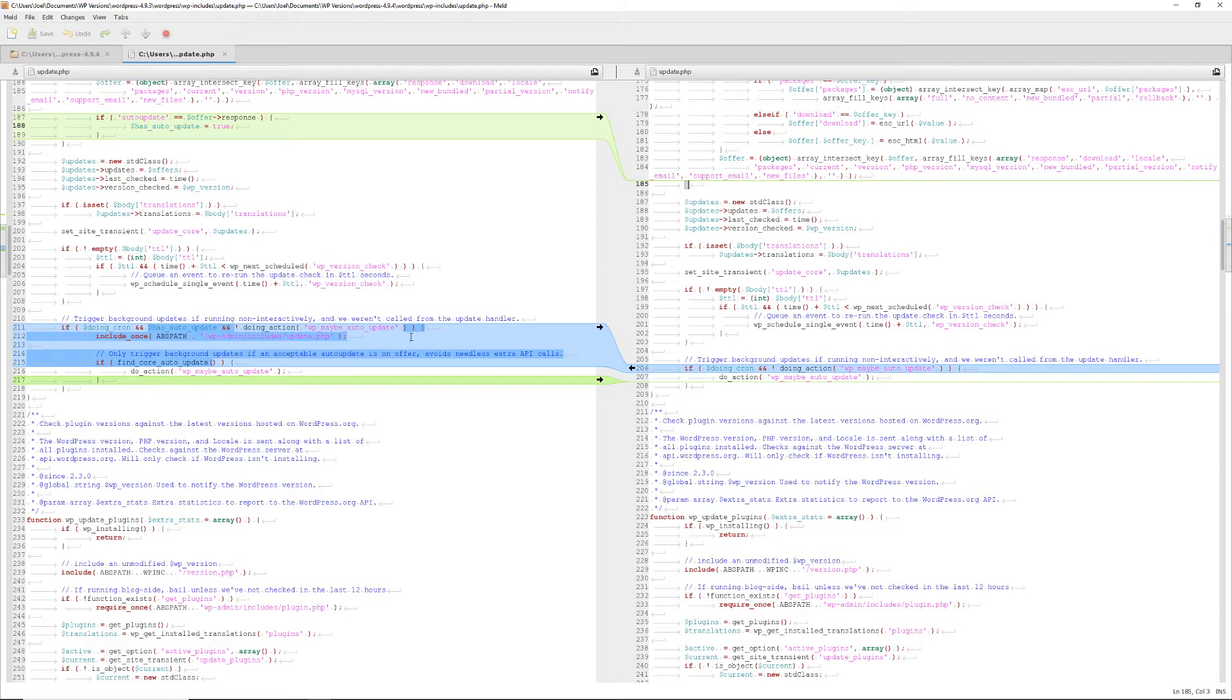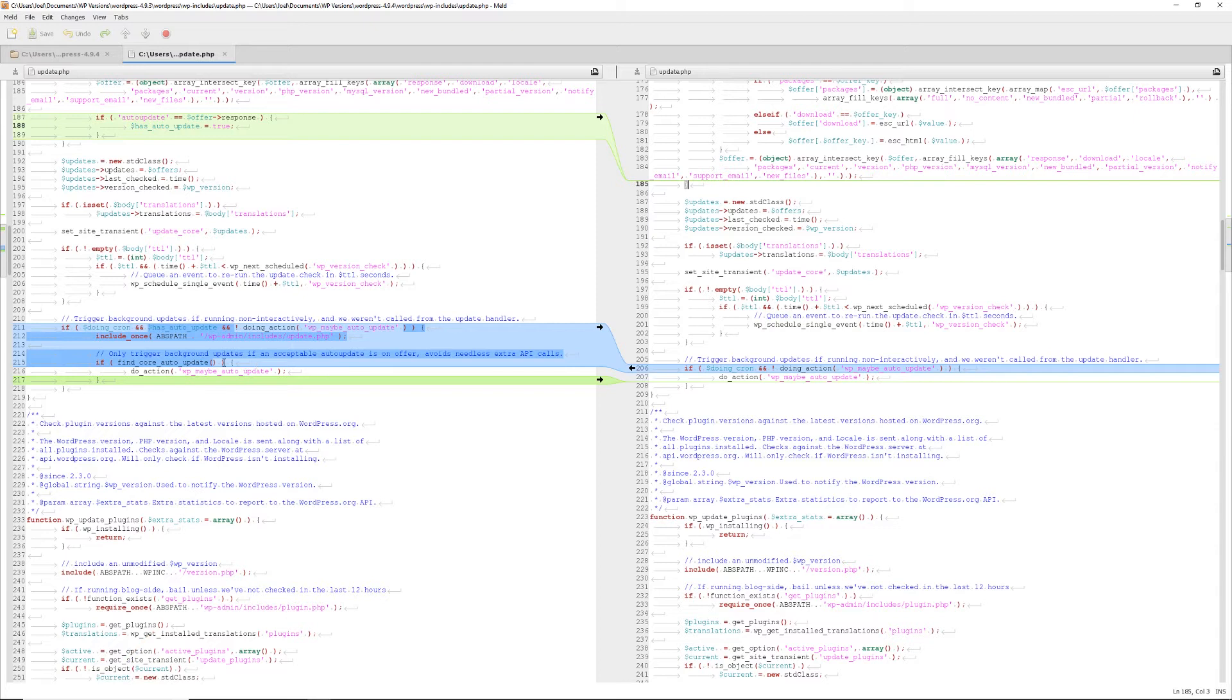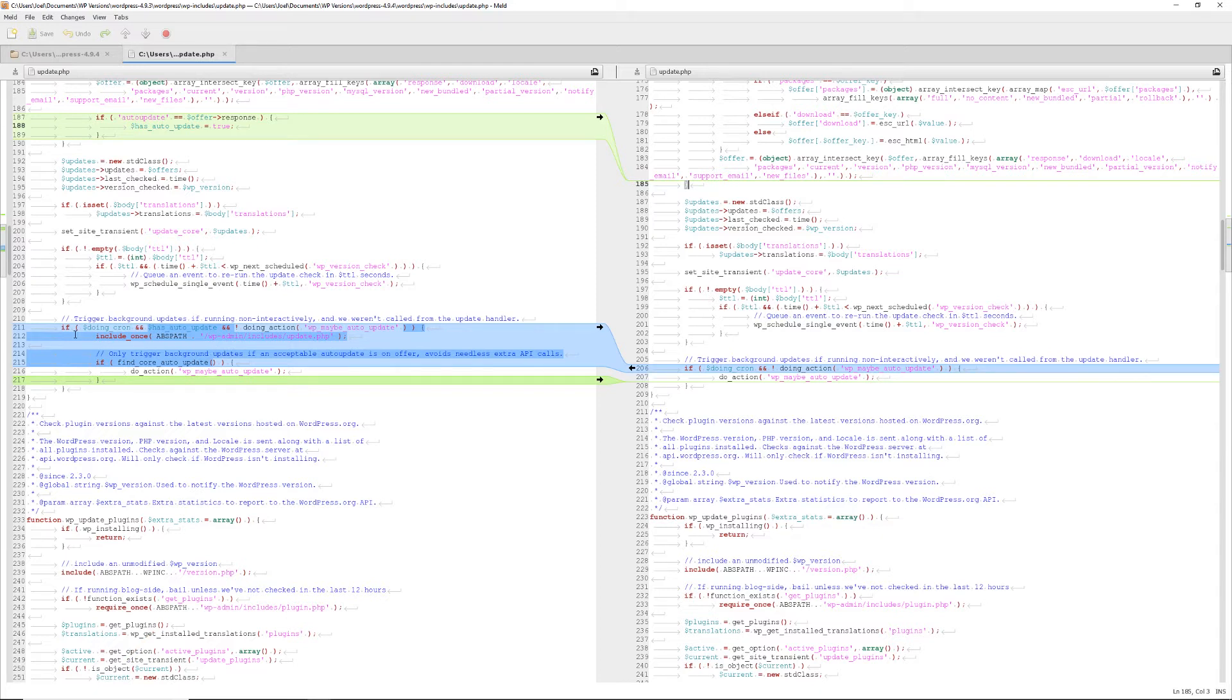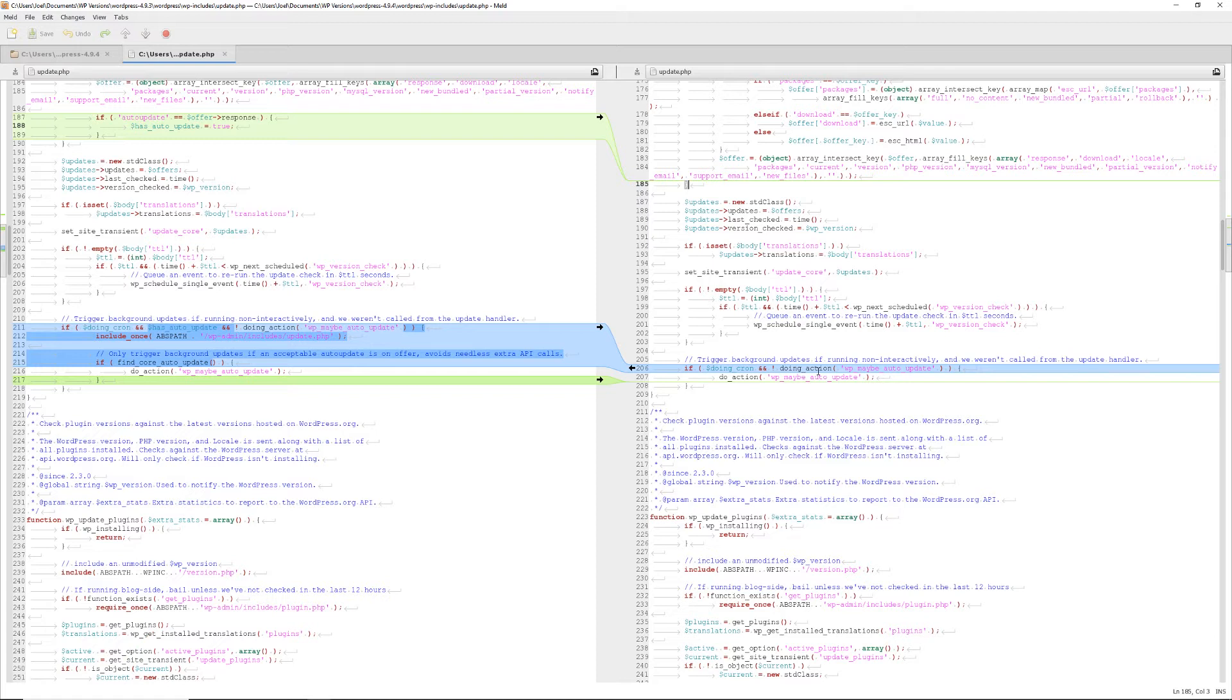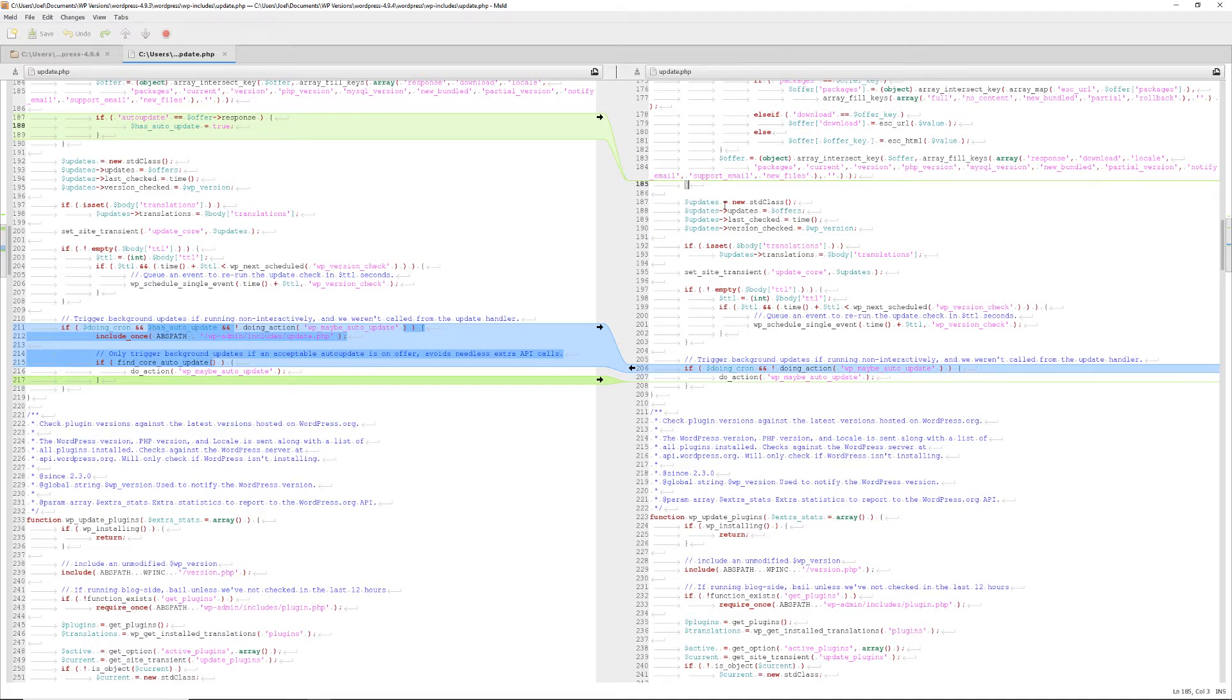If we scroll down further, we get some more information of why they did this. The goal is to make sure that they don't have to have too many API calls. So what they did is they removed this code over here, where they refactored it. So they have this comment over here, trigger background updates, if running non-interactively, and we weren't called from the update handler. So that stays the same except for the refactored code here. So they have the if conditional doing cron and has_auto_update, which they tried to set over here, and is not doing action, WP_maybe_auto_update. So what's changed is on this side, they're only checking for the doing cron job and not doing the action of WP_maybe_auto_update. So they're not doing the check for the has_auto_update, which doesn't exist on the new version over here. Then they remove this section over here. If find core auto-update, do action, WP_maybe_auto_update. So this is where the error was introduced.